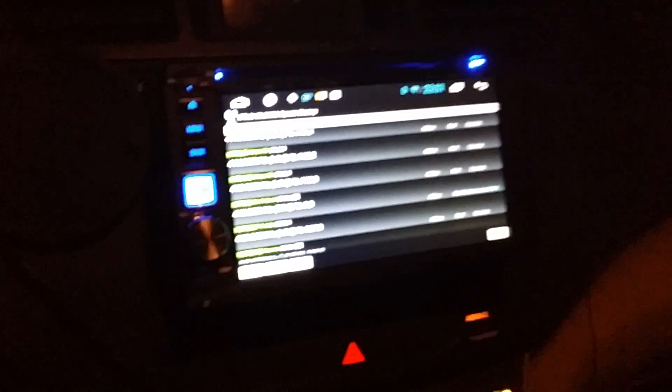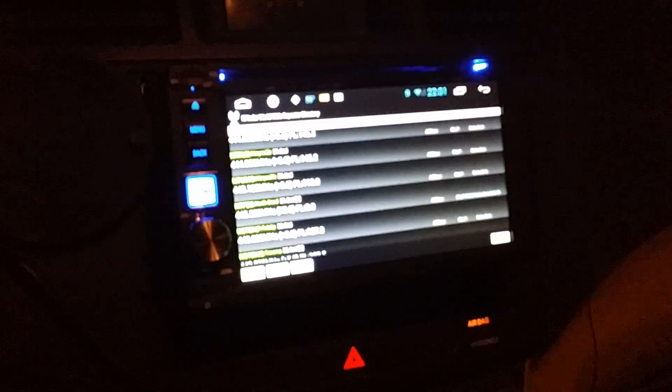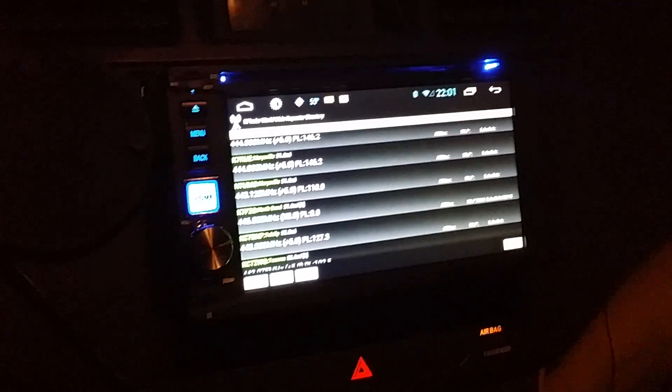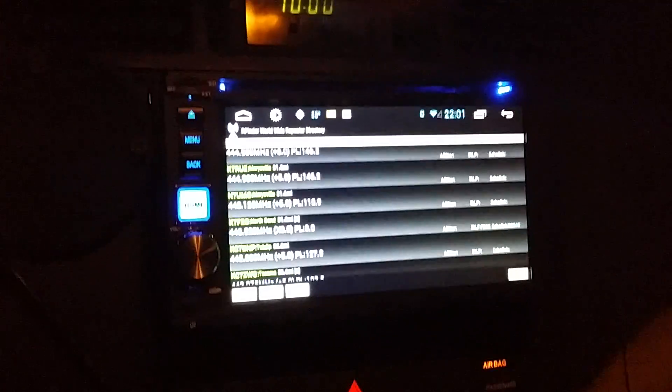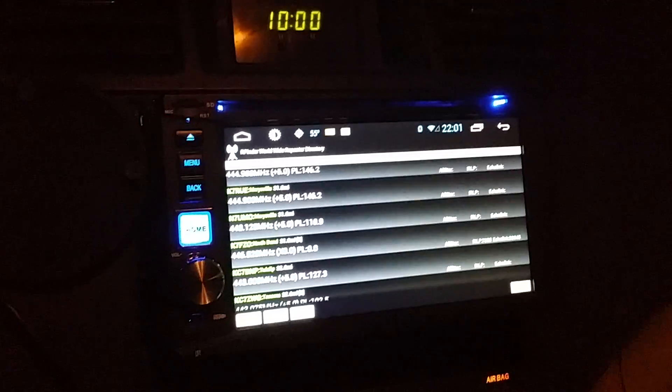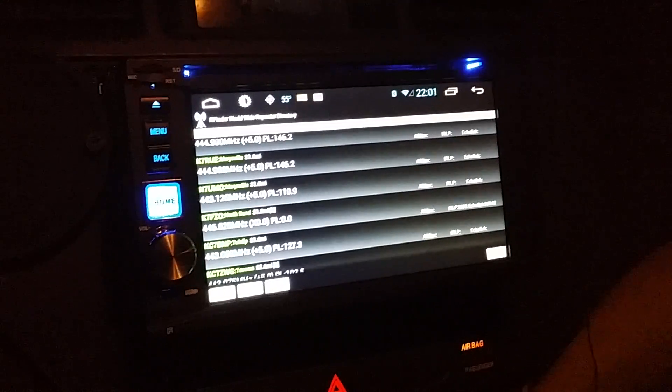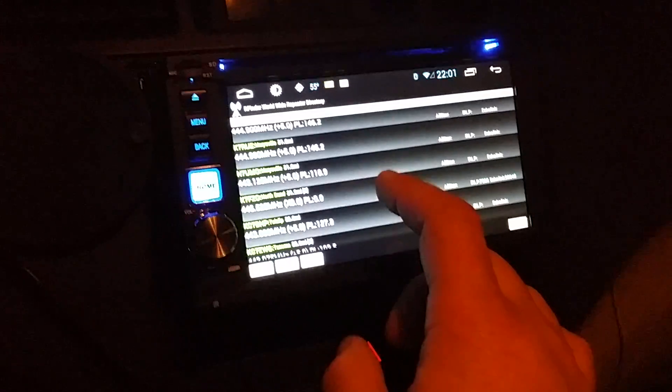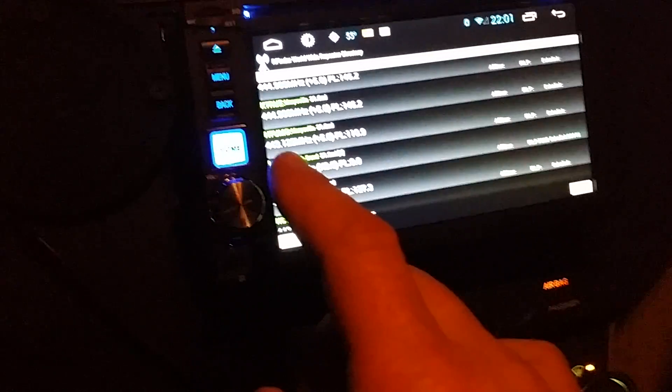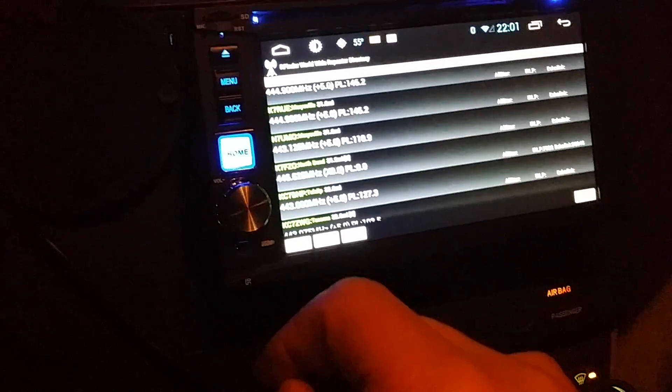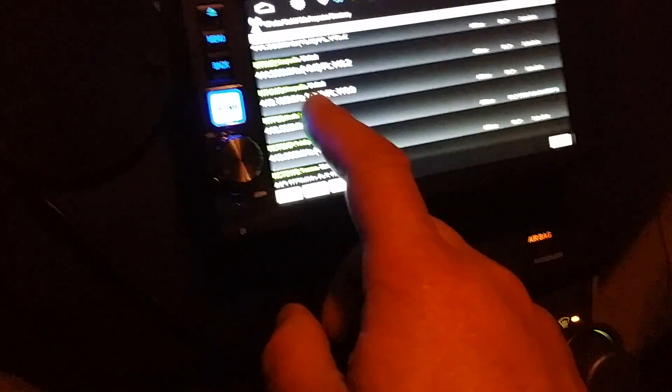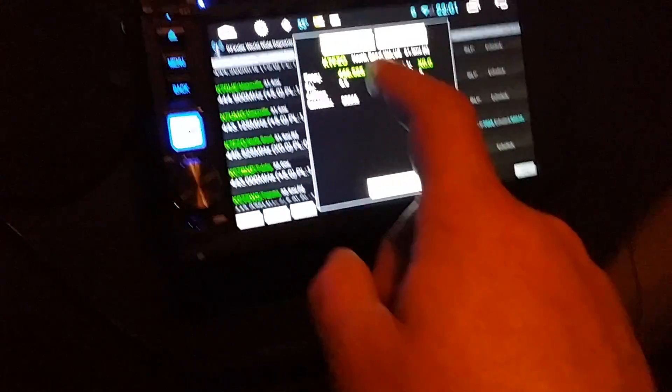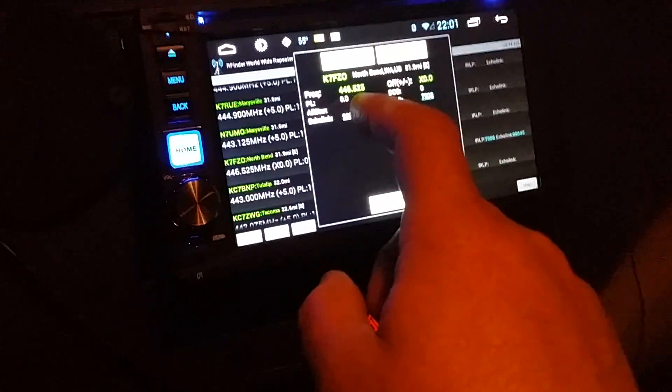Hey Bob here again, W2CYK, and we are demoing tonight the latest version of RFinder and Echolink where we have the software connected together. We're just going to make our video debut here on this. You can see that RFinder has searched on Seattle, Washington. I've got K7FZO here as an Echolink node and we're going to connect to it right from the RFinder client.